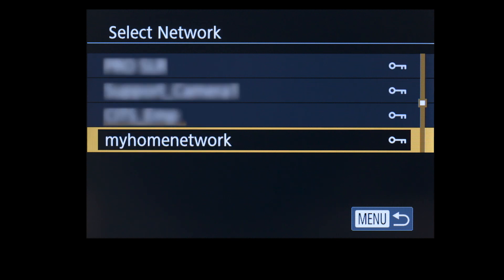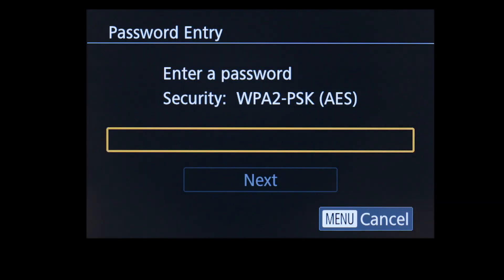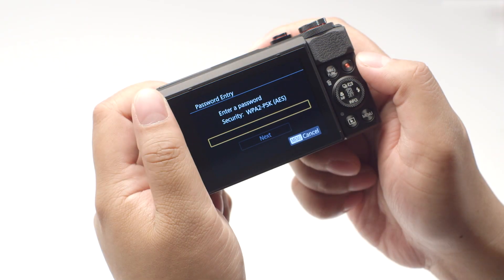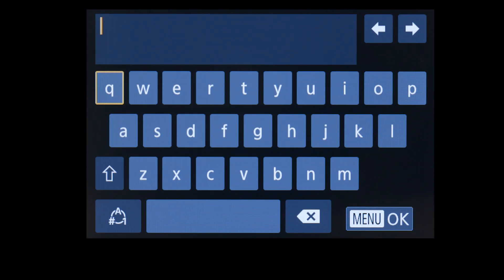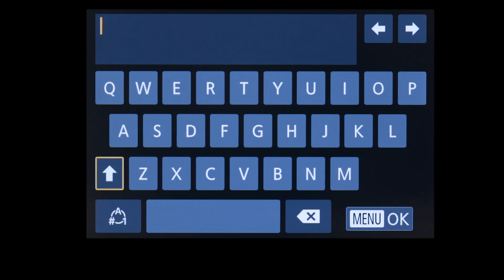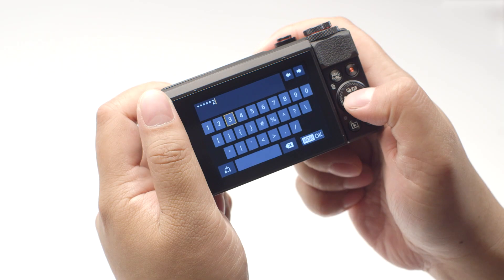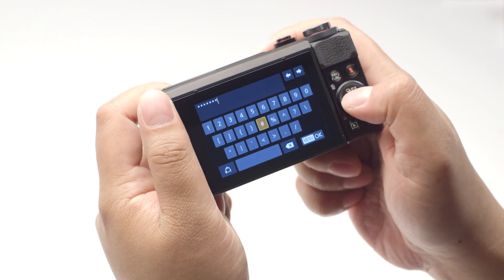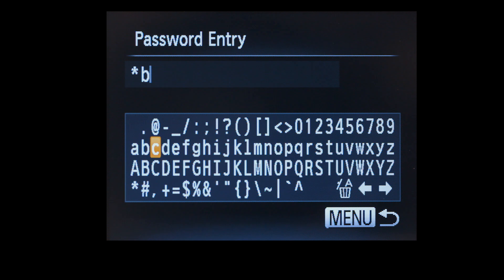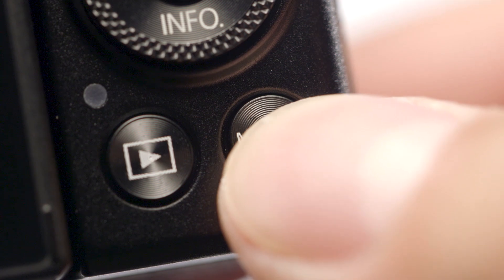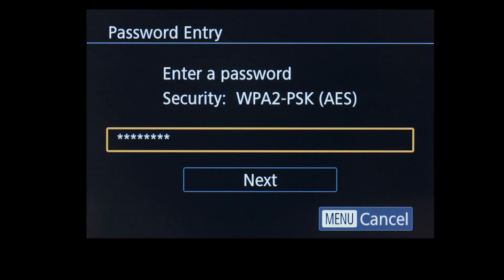Select the name of the network you are using. Now enter your network password. This is the same password you used to set up your wireless network. If your camera menu looks like this, highlight this icon and press Set to toggle between lower case, upper case, and numbers and symbols. When the password is complete, press the Menu button. If your password entry screen looks like this, enter your password by selecting the correct characters, then press the Menu button. Select Next to proceed to the next step.